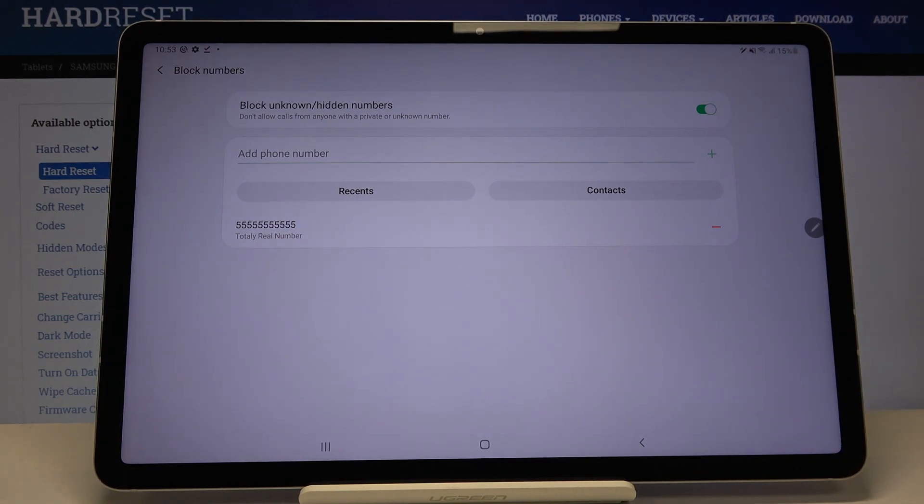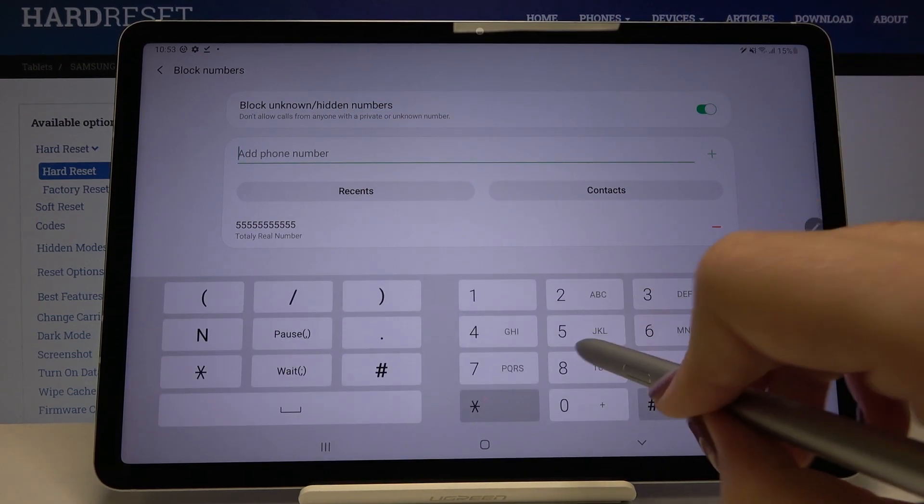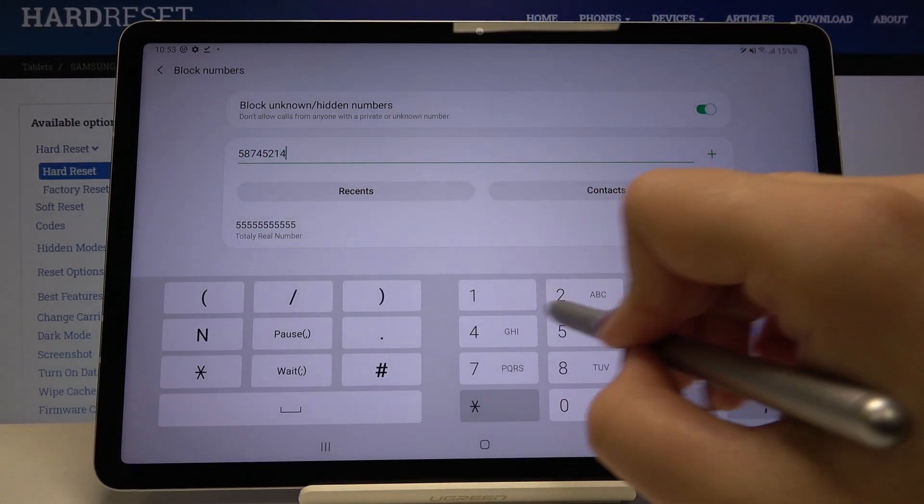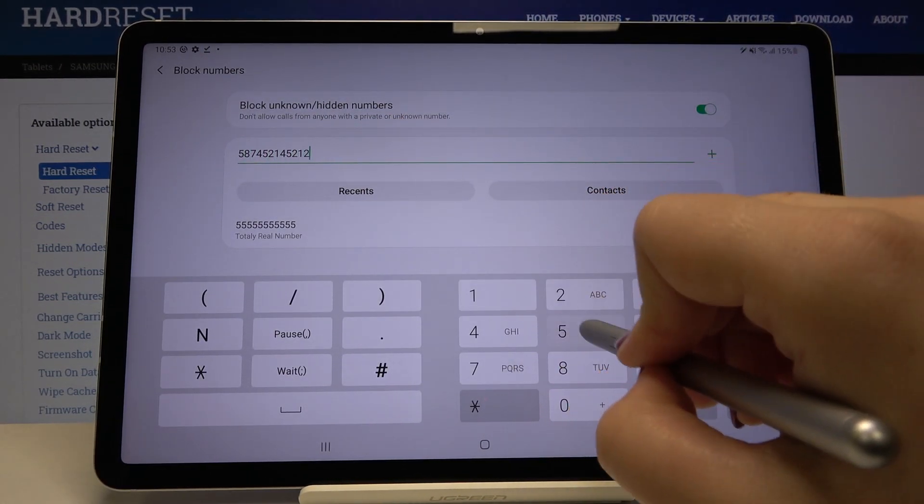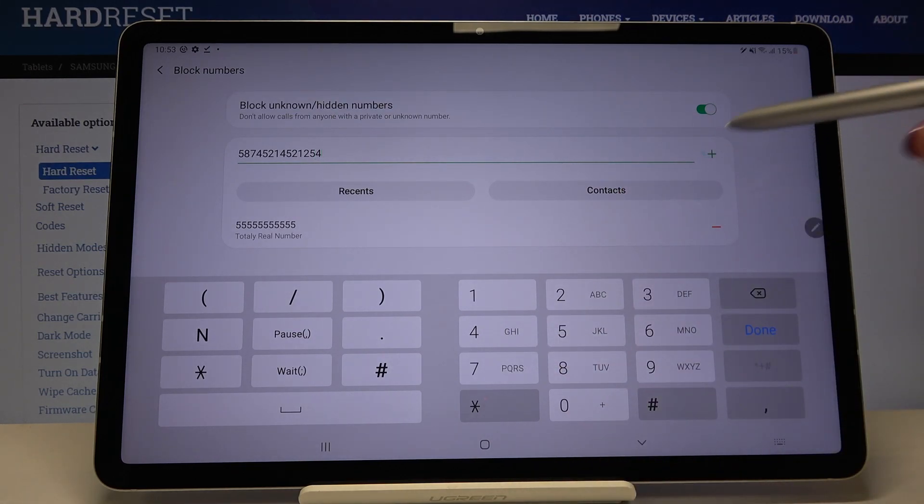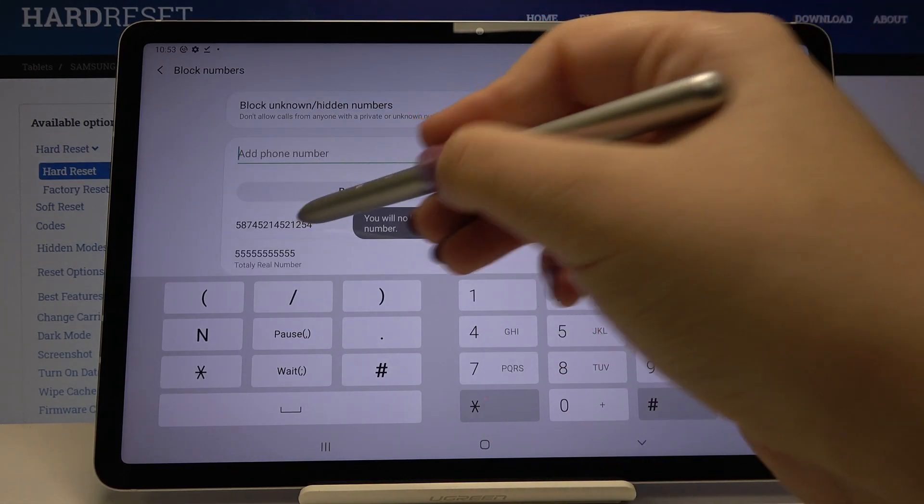What's more, we can add a phone number manually. So simply tap here and now we can enter the number we want to block. If you are ready, click here to done or simply the plus icon, and as you can see it also immediately appears on our blacklist.